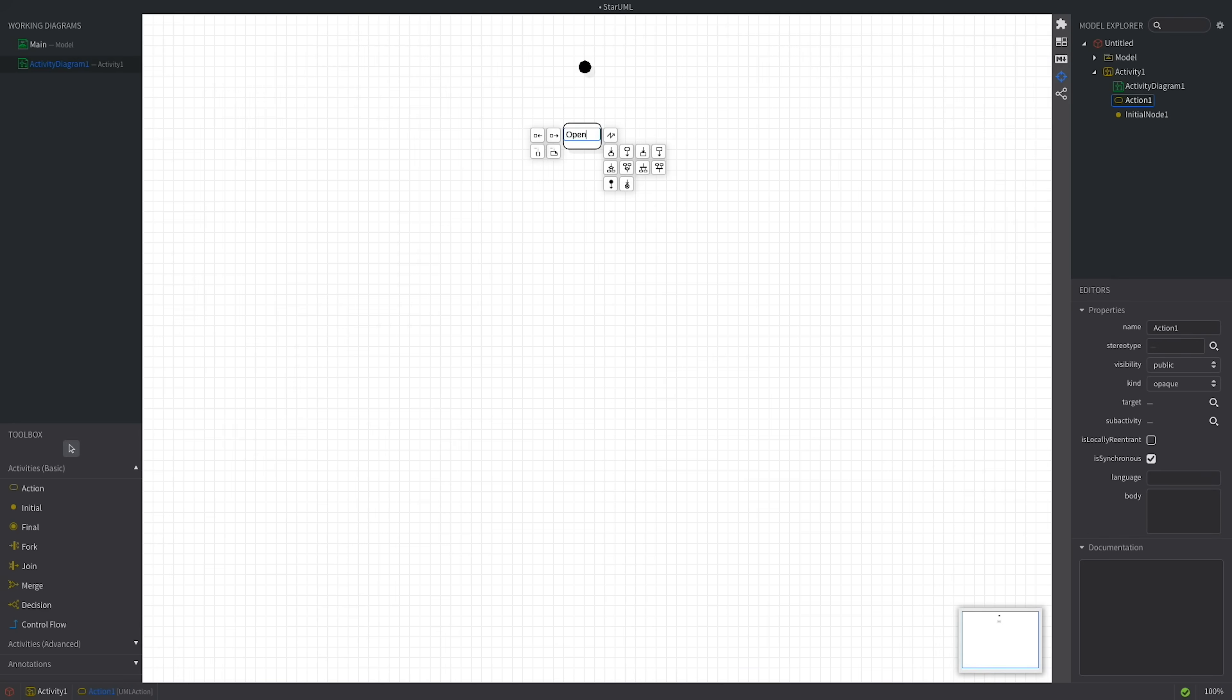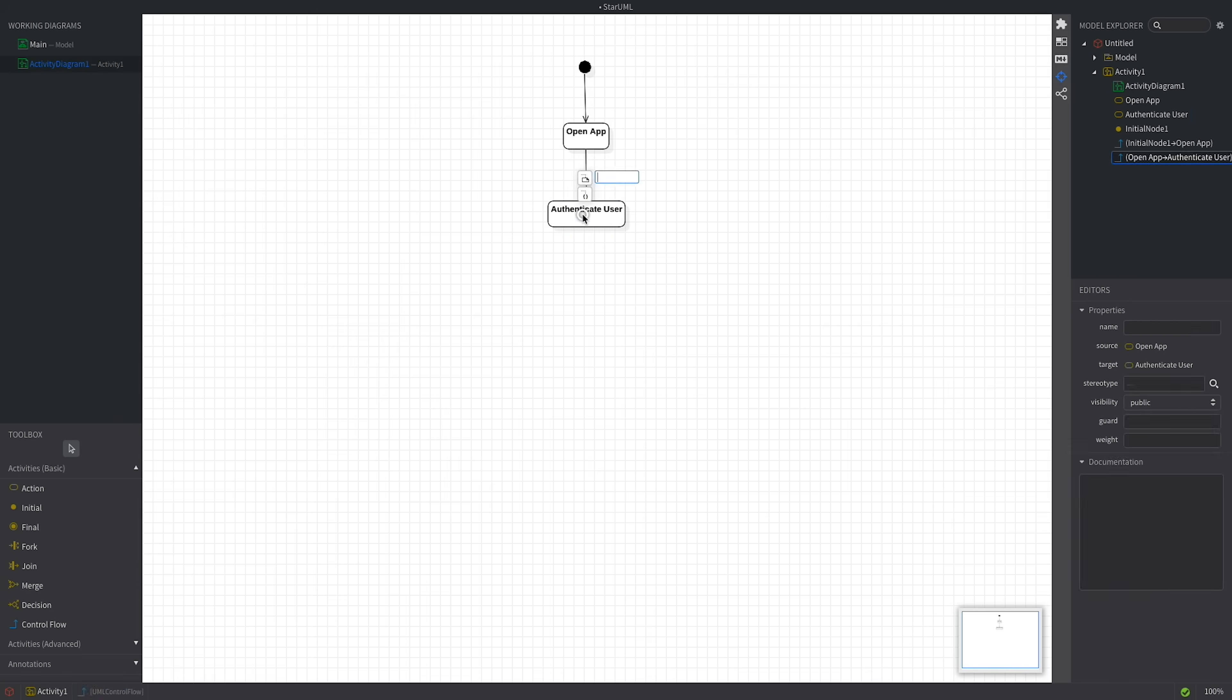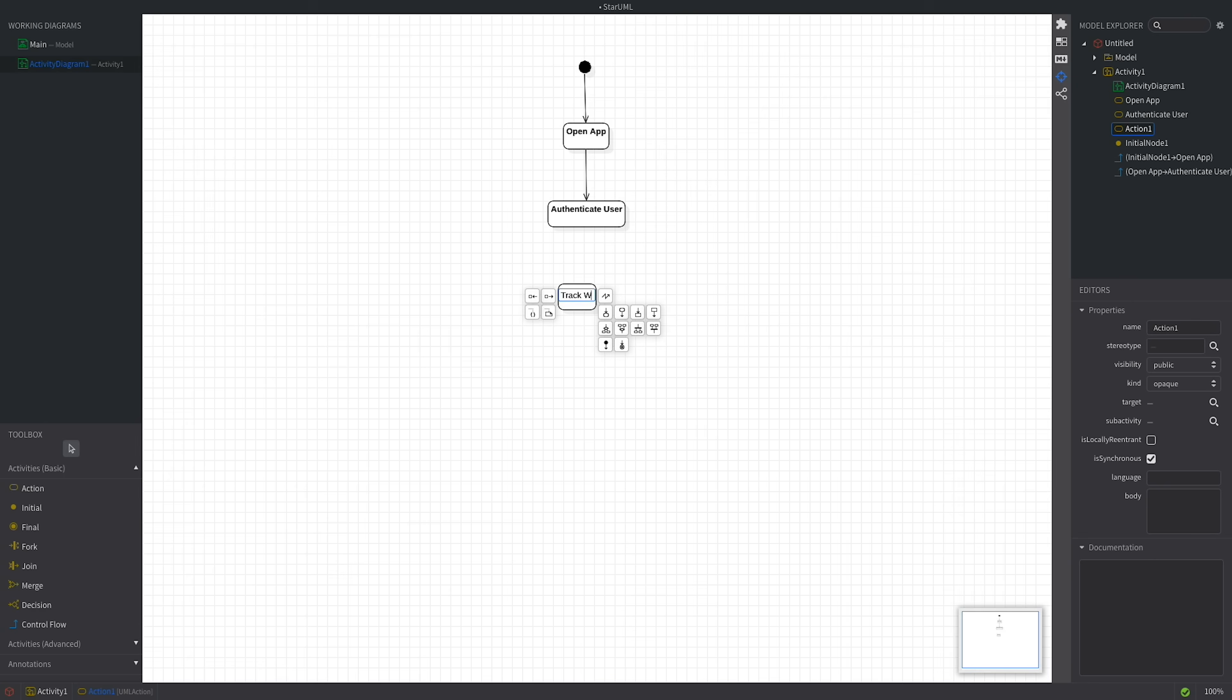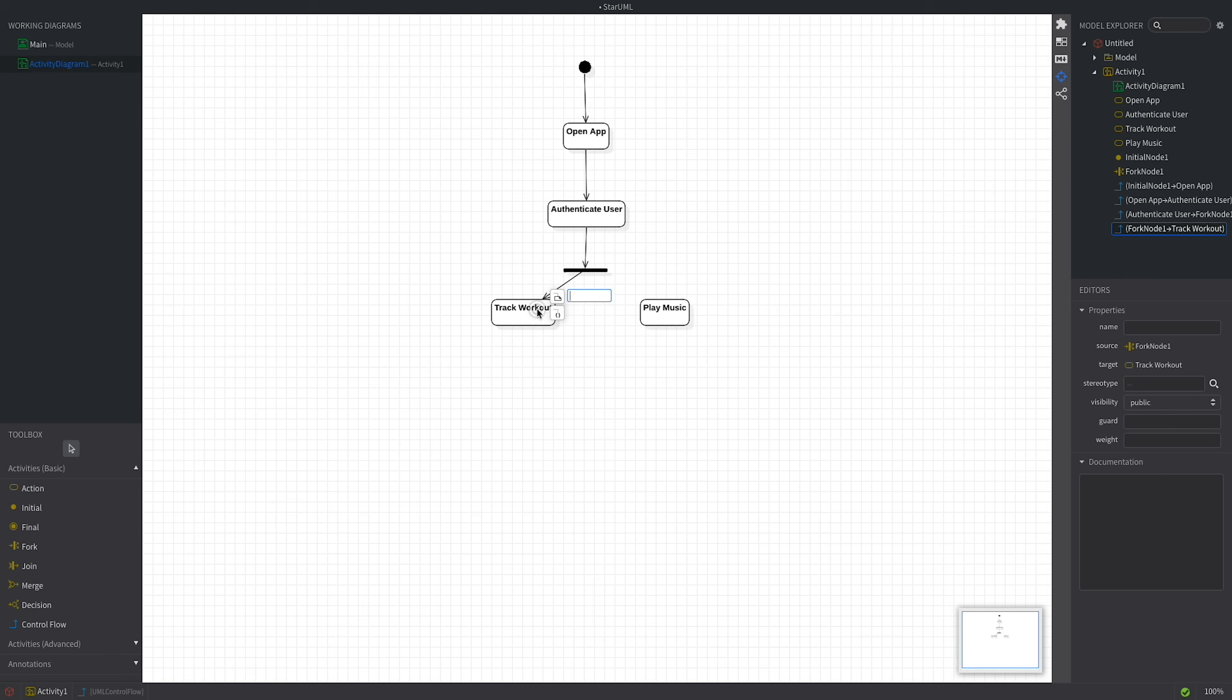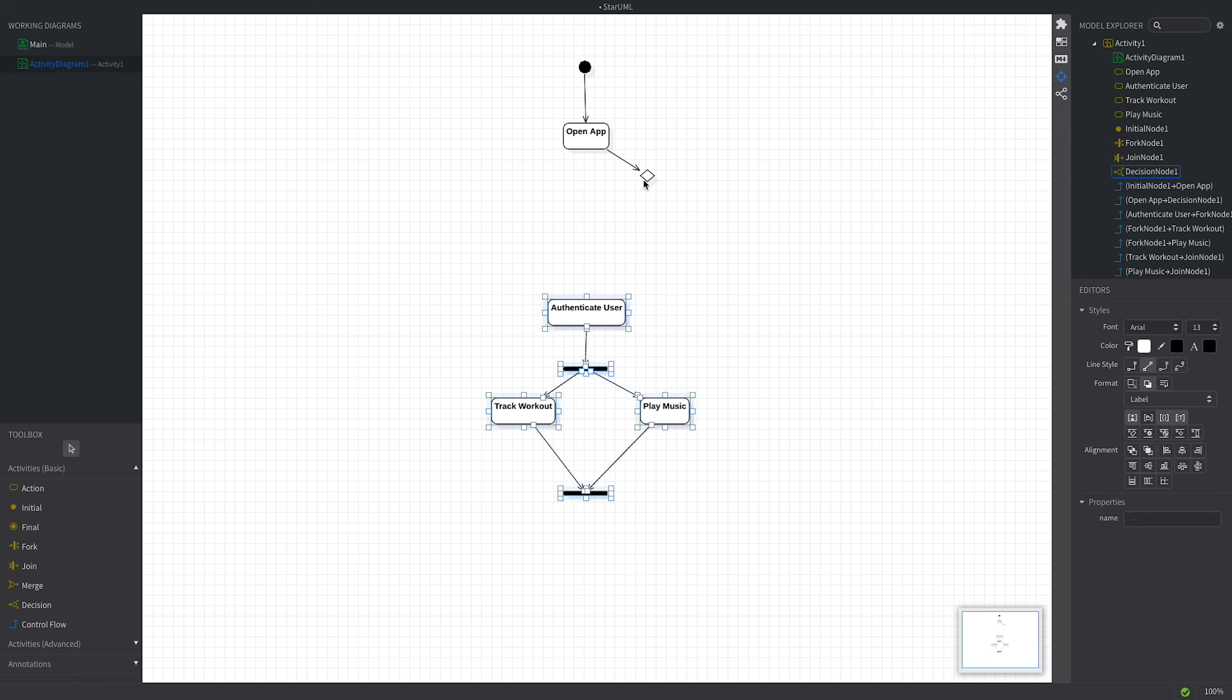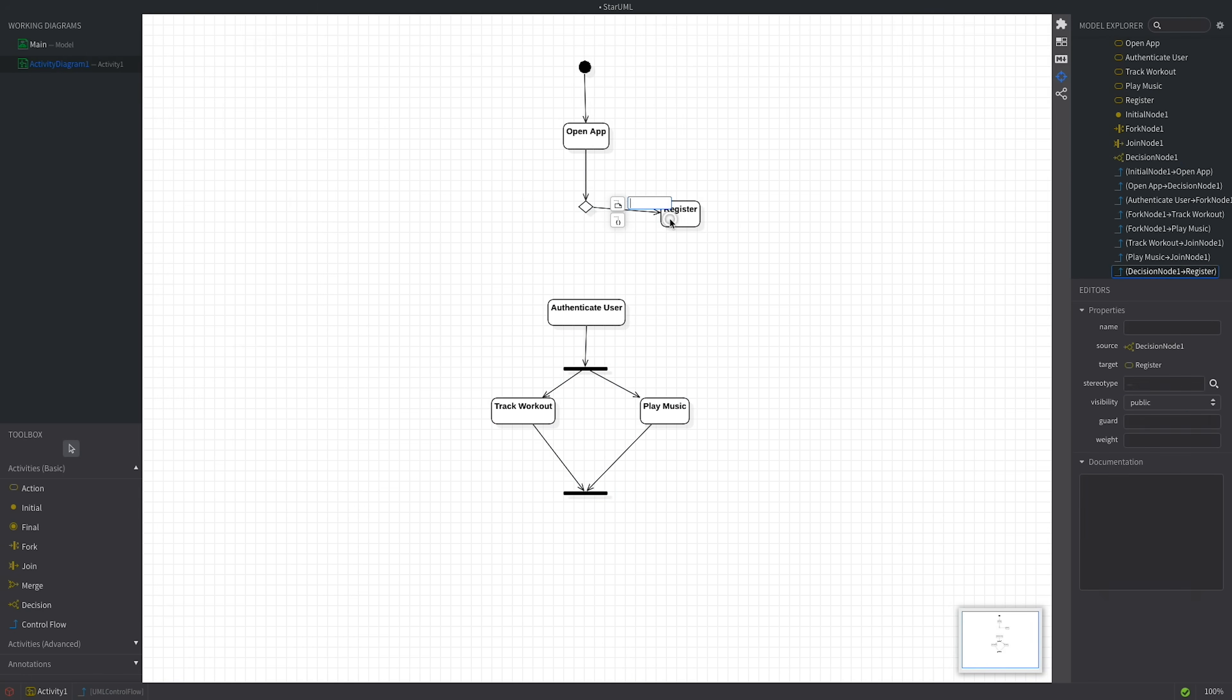Hello and welcome back! Today we're diving into the world of UML activity diagrams. Ever tried to map out the flow of activities in your application? Well, that's exactly what we're gonna do today using StarUML and our trusty fitness app as an example.